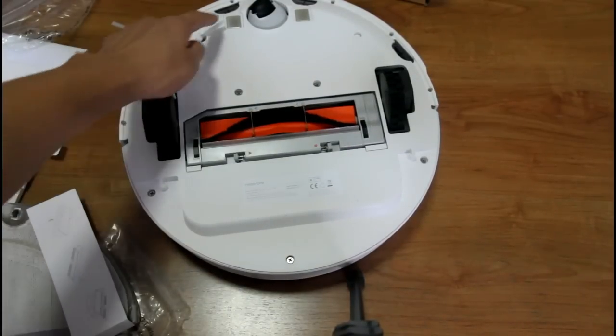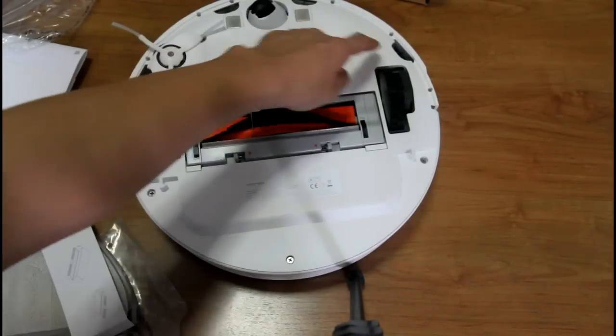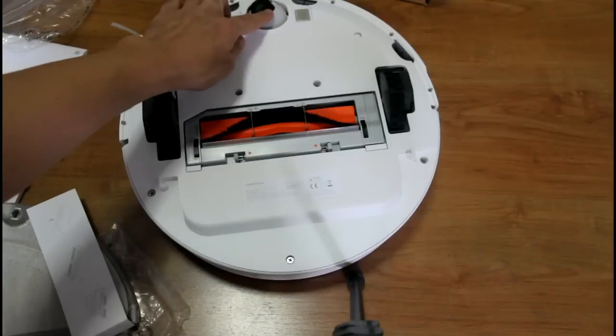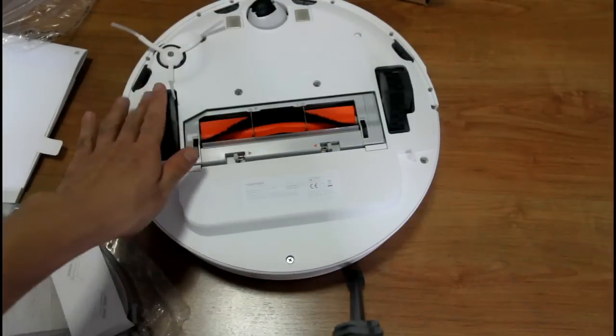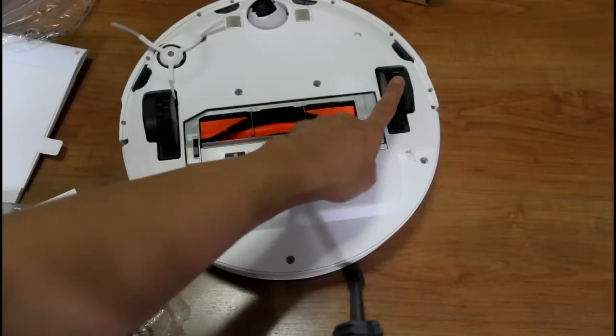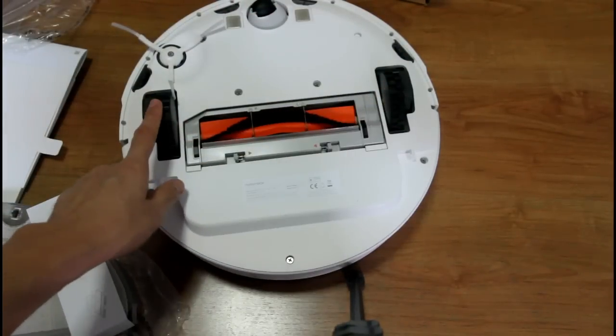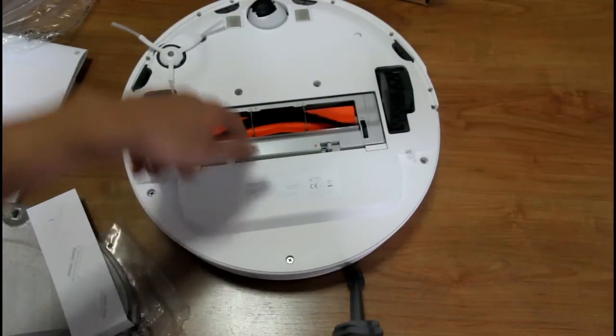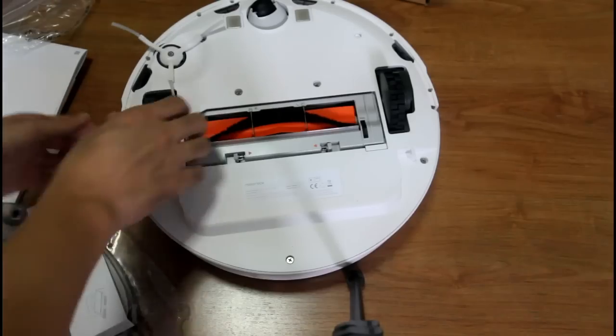Four drop sensors here up front, caster wheel, rubberized real wheels flanking the motorized brush.